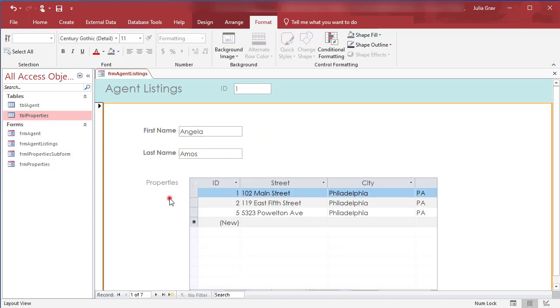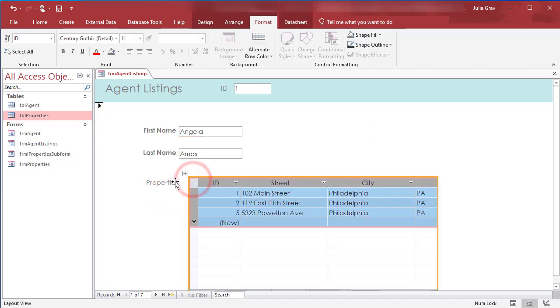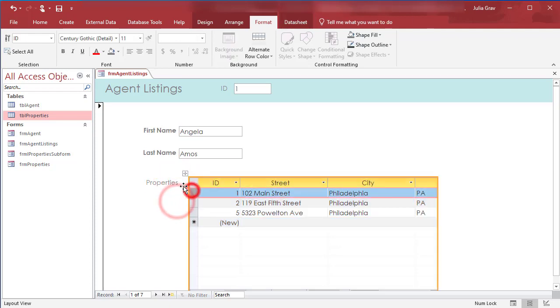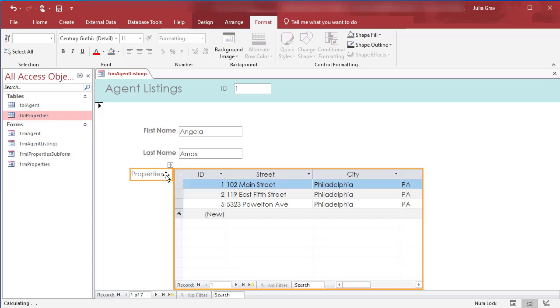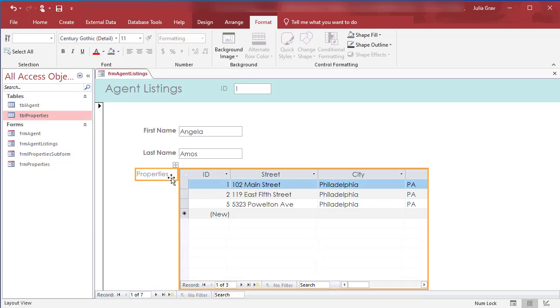And then finally we're going to move over the subform and its label. So I needed to hold down shift to do that. So either shift or control to select both. And now I'm looking for that four headed arrow cursor. And I'm just going to drag it over and now I'm going to use the arrows on my keyboard to line them up.